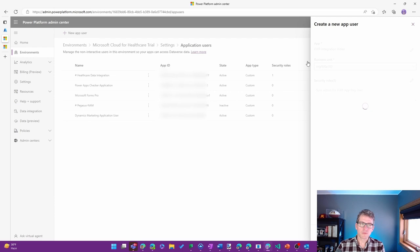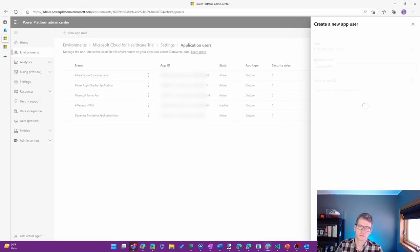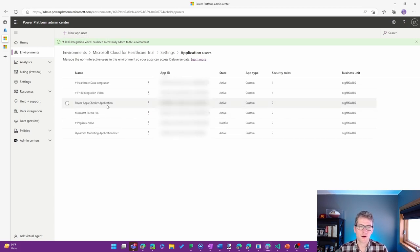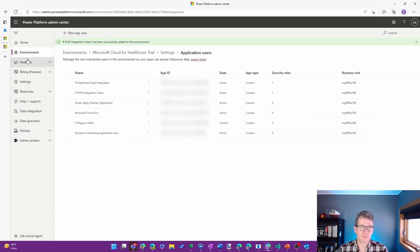Go ahead and create that user. All right, and we are all set from that perspective.